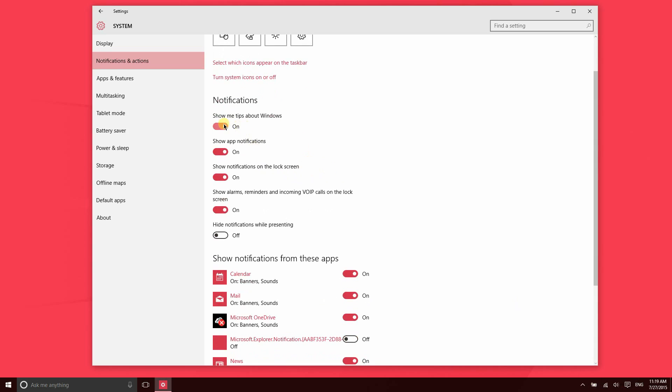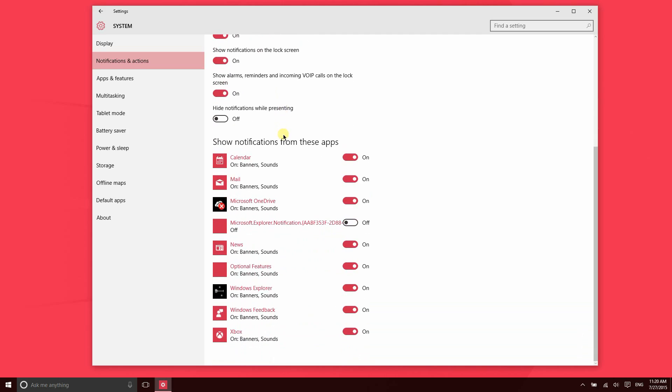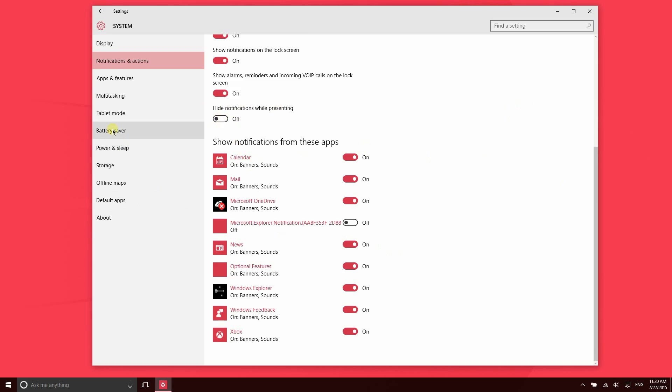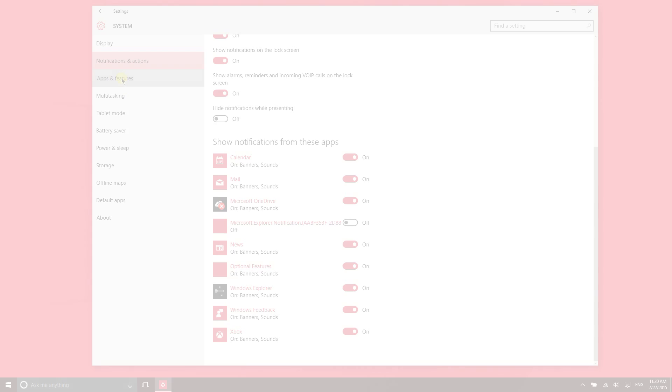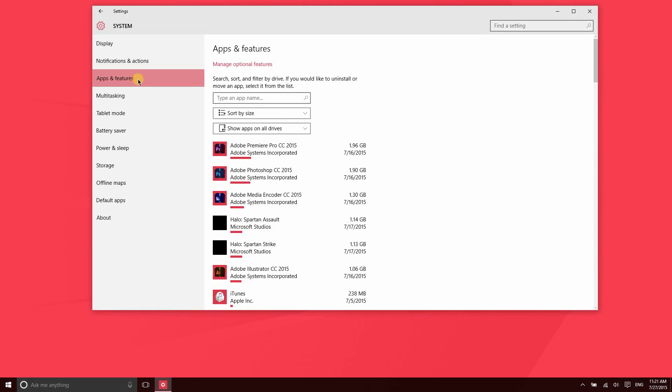You also have notifications which you can update from here. Perhaps if you receive calendar notifications on your phone, you don't need to receive those on your Windows 10 machine also. You can go ahead and turn that off. After installing applications from the Store, you may see more and more things show up here. If you use your device at work and you use it to present, you might want to know that you can hide notifications while presenting. So if you turn this on, you won't receive notifications during your time presenting.